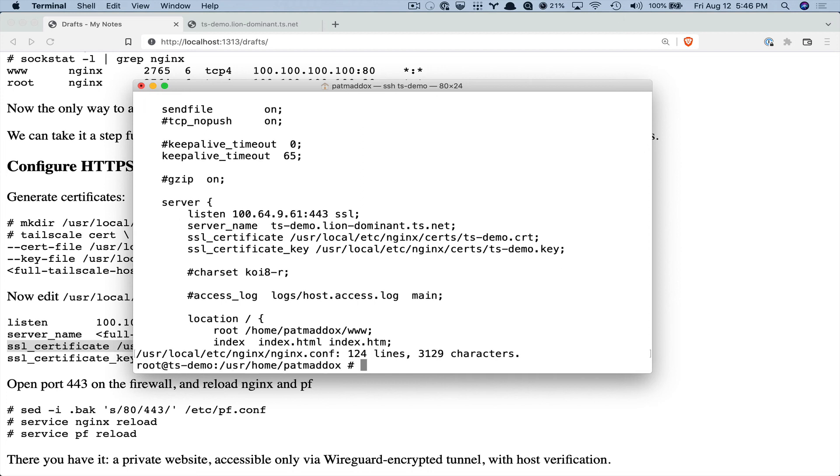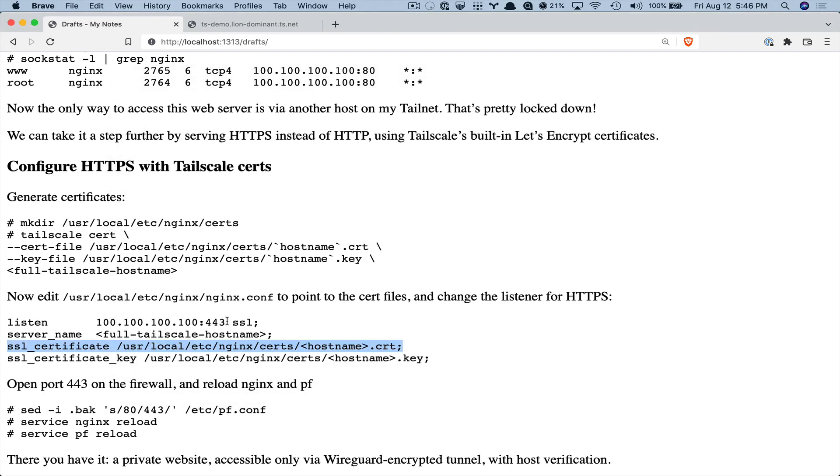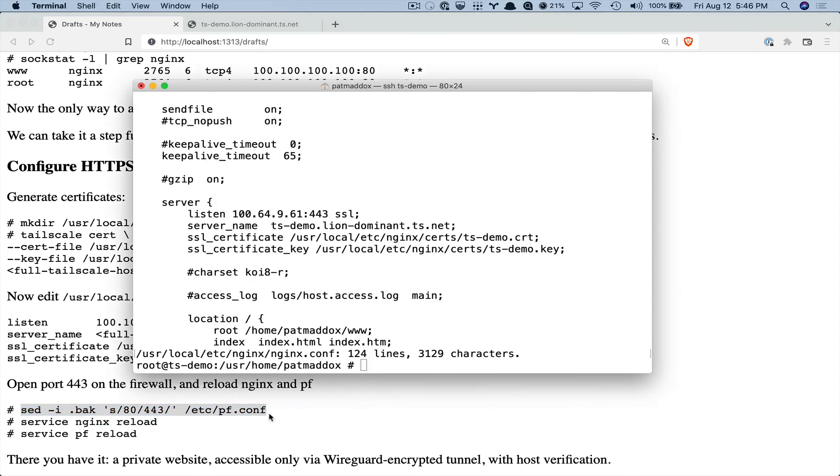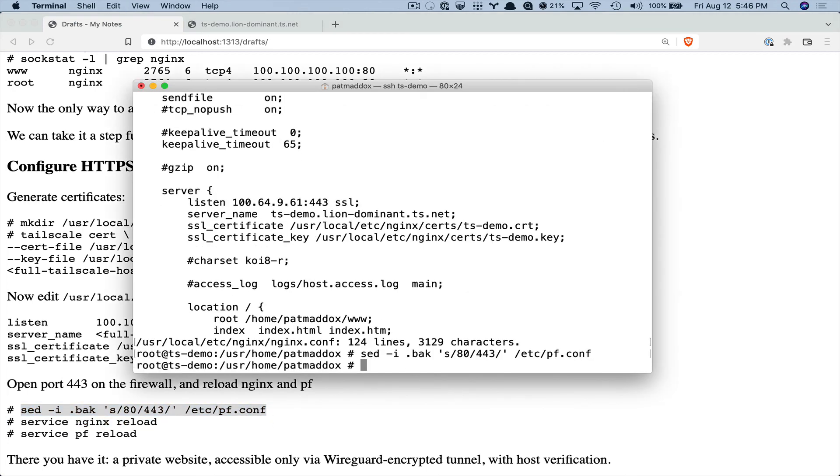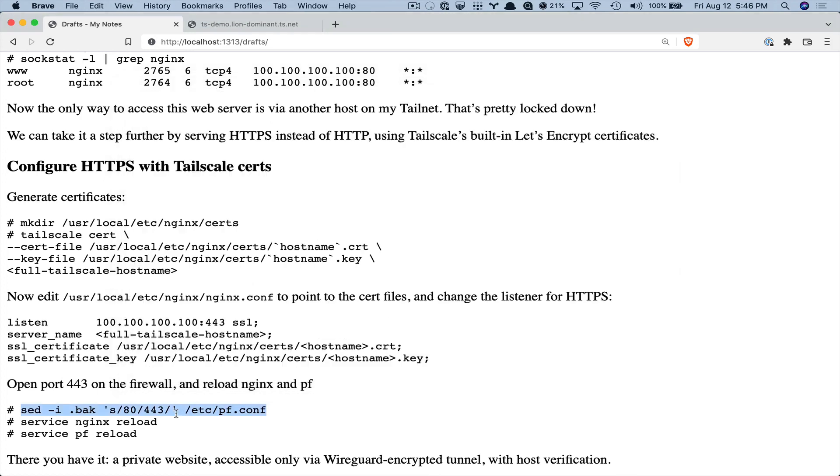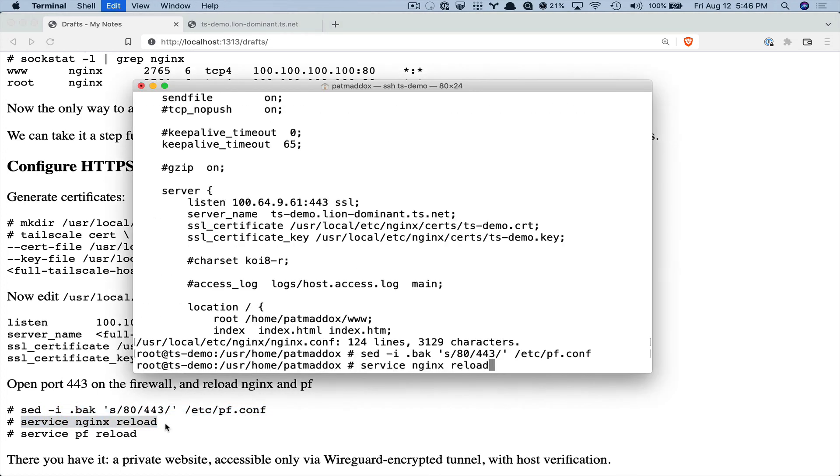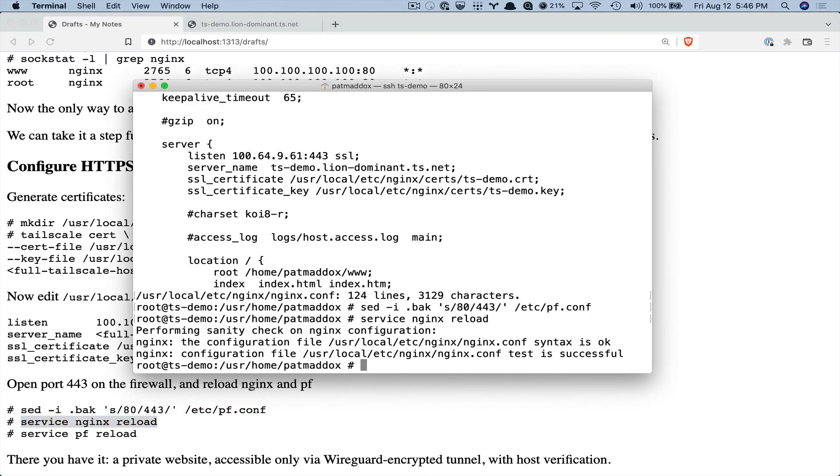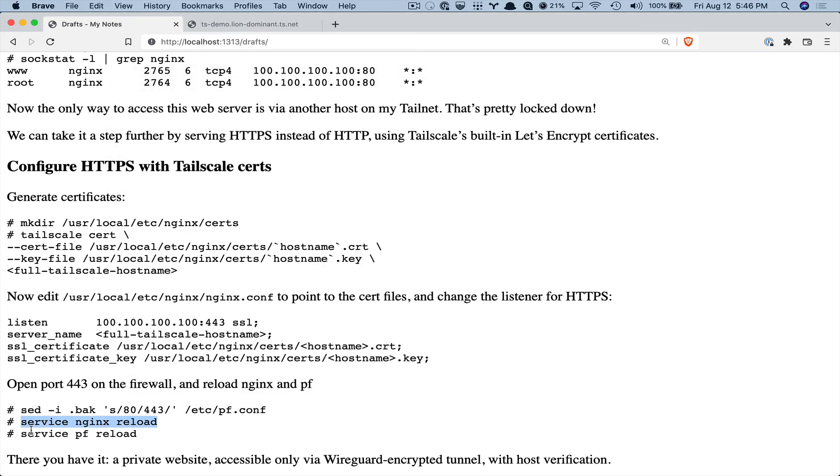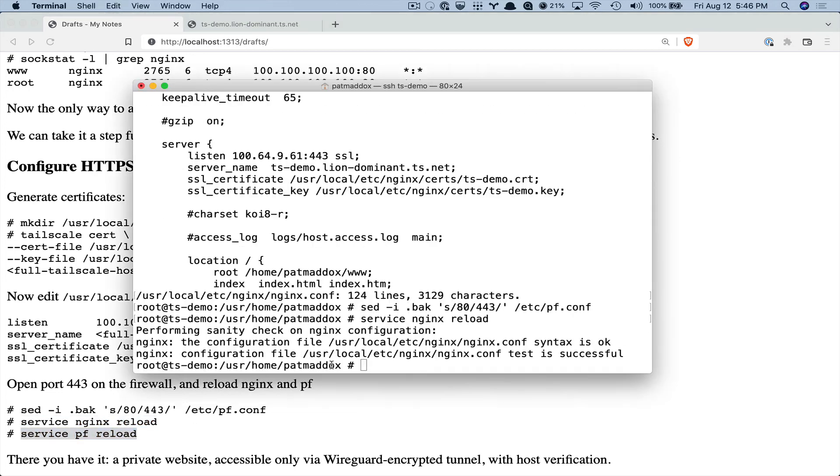And that should be good so now nginx is going to listen on 443 but our firewall is still blocking that so we want to change the firewall to allow 443 instead of 80. We will reload nginx and reload PF.